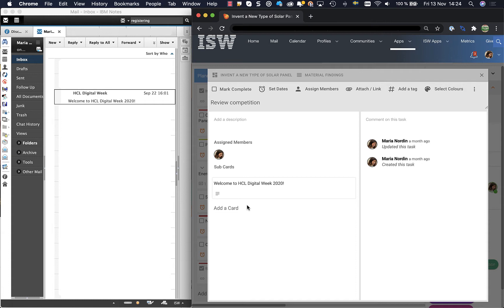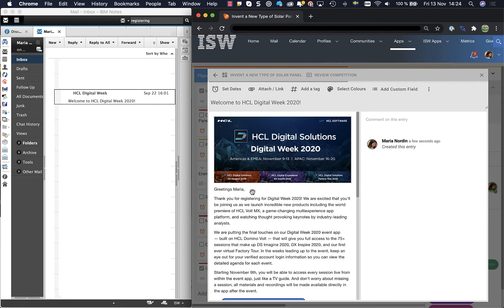And what you see now is that the email is created as a sub card into my first card. If I click on it I see my email. As you see I can read the full email.